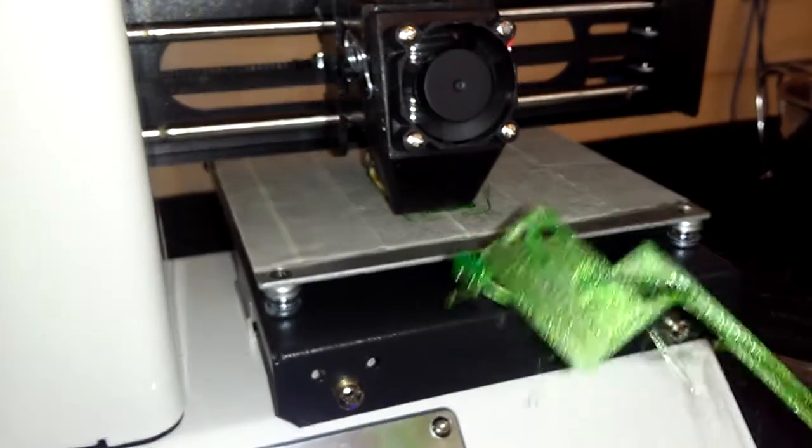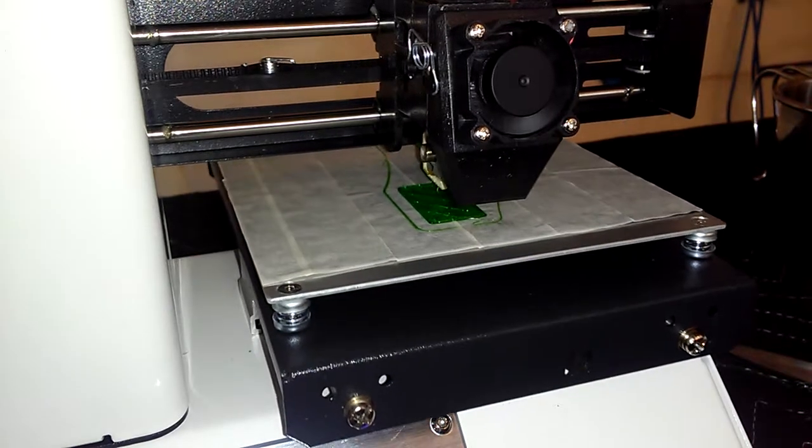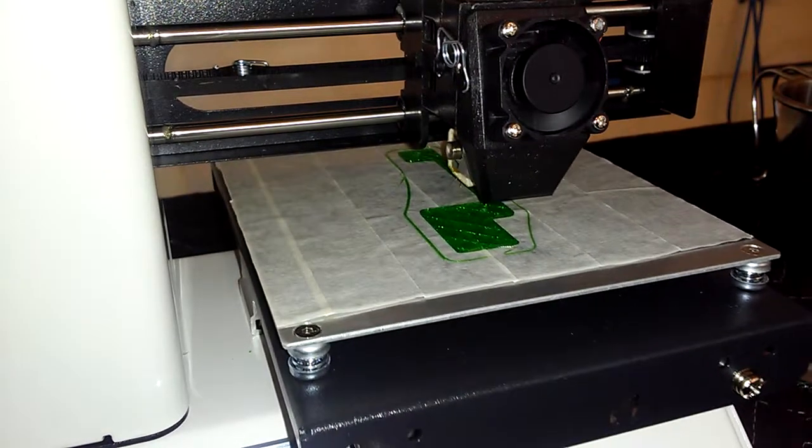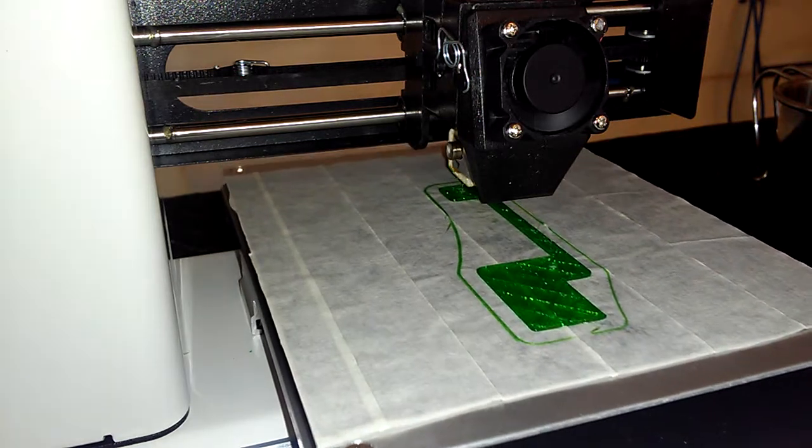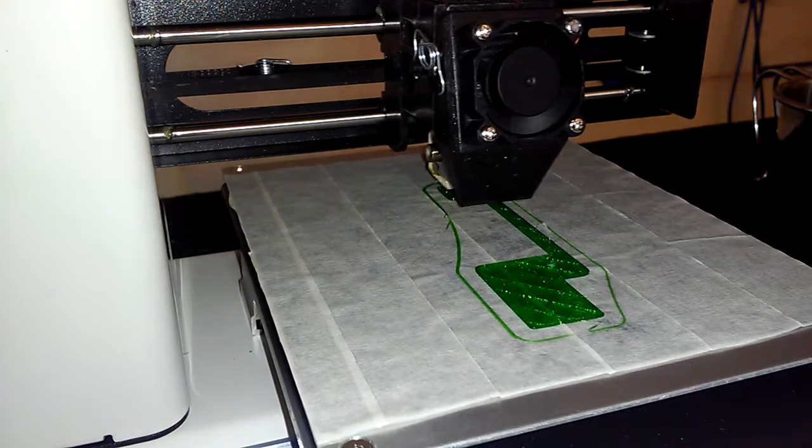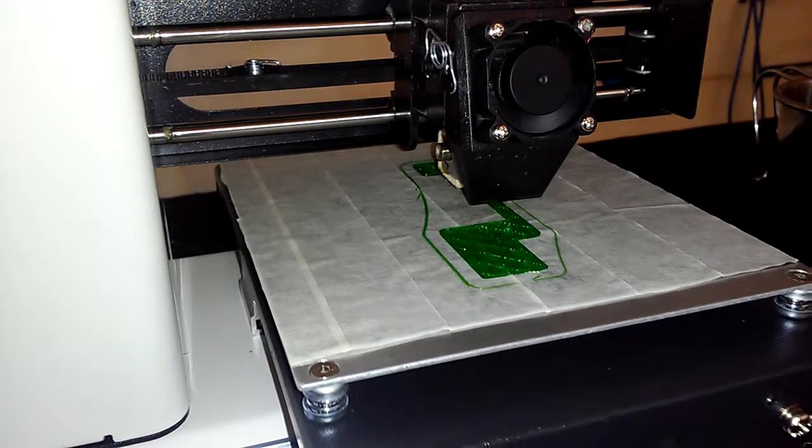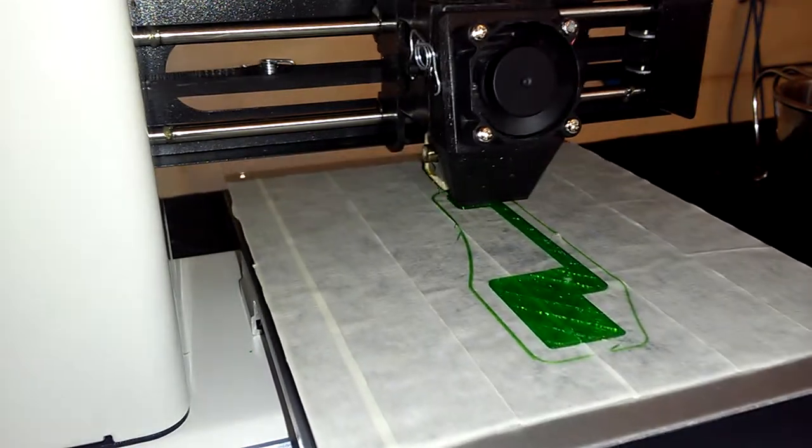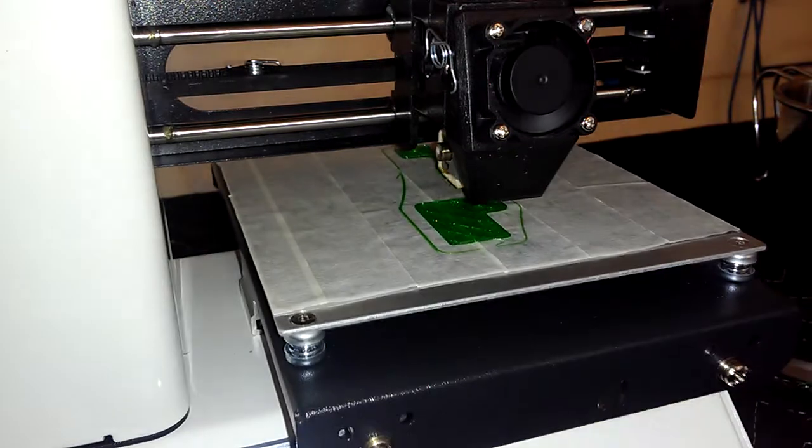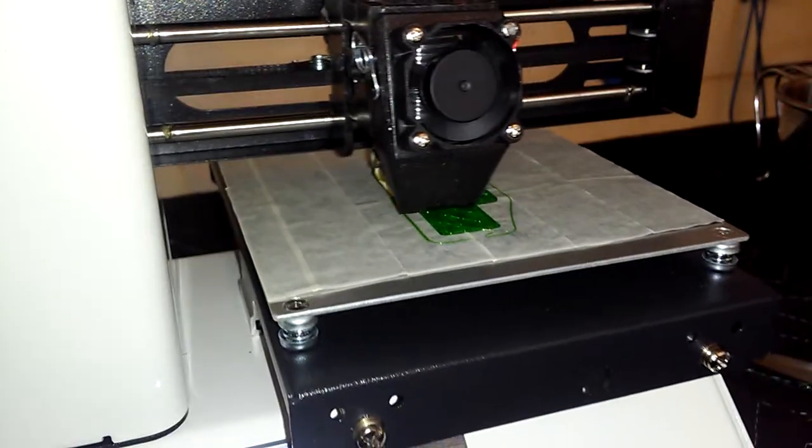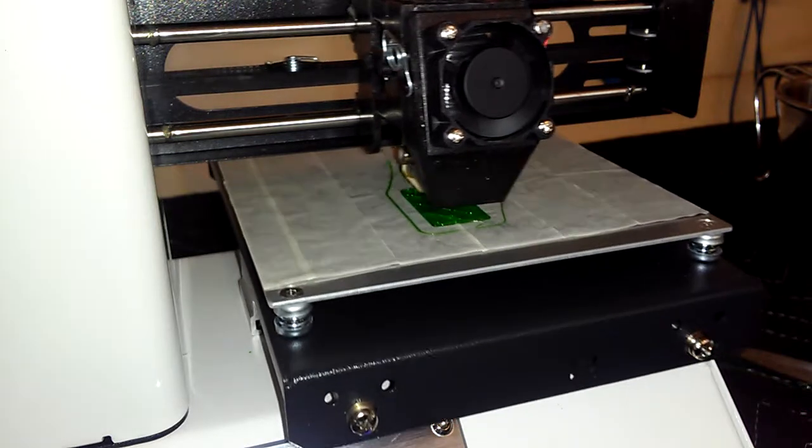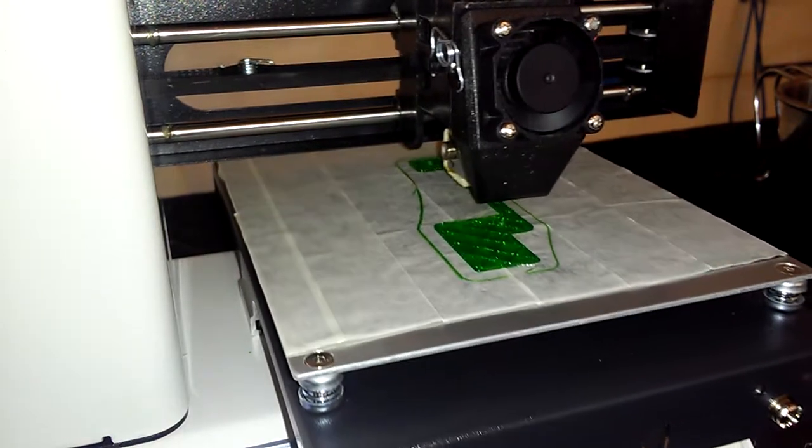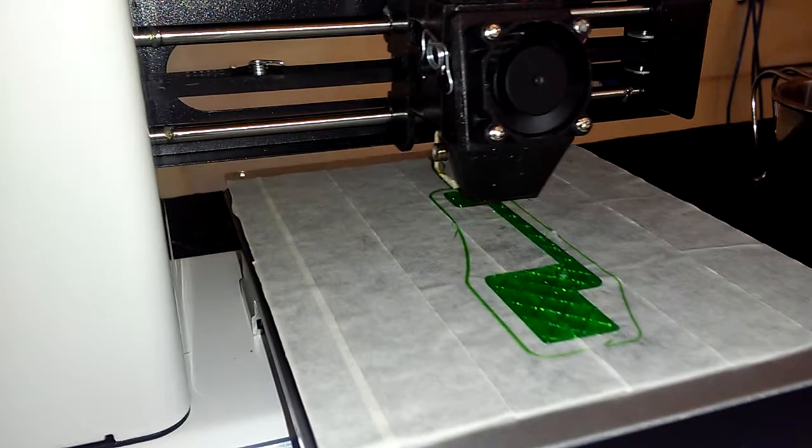This 3D print did not go quite as smoothly. Depending on where you read, and forgive the fan in the background but I've got to have some ventilation for this stuff, you need to go somewhere 70-80 degrees for the hotbed. And the mini only goes up to 60. So I've been having some problems with lamination in the beginning.